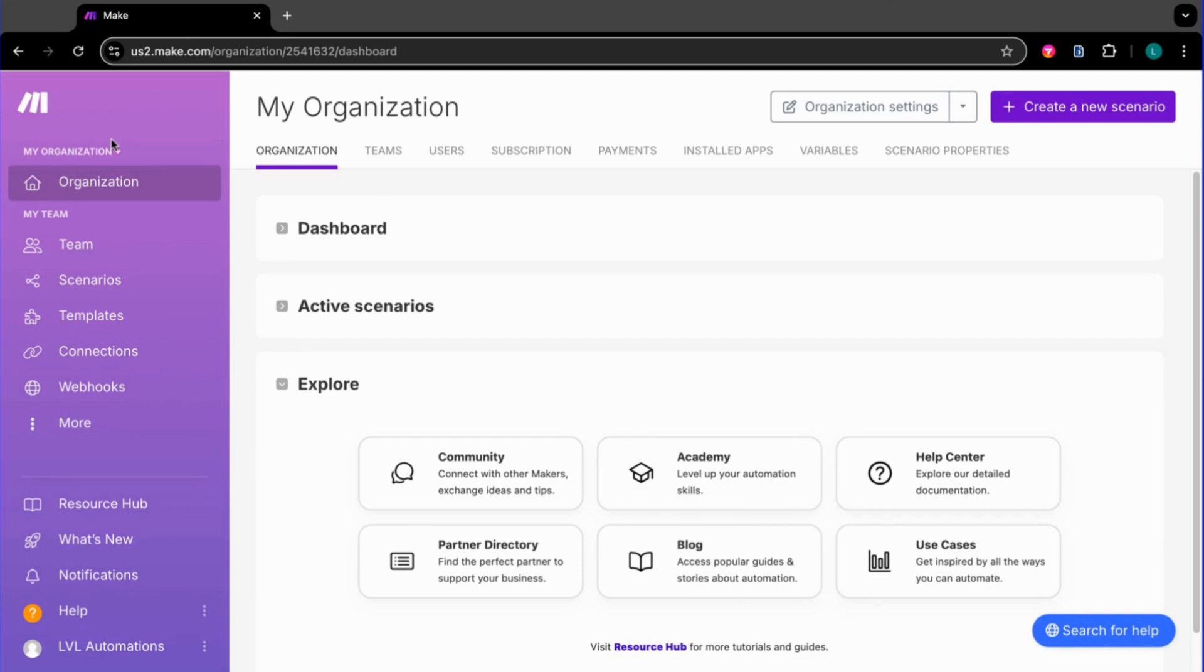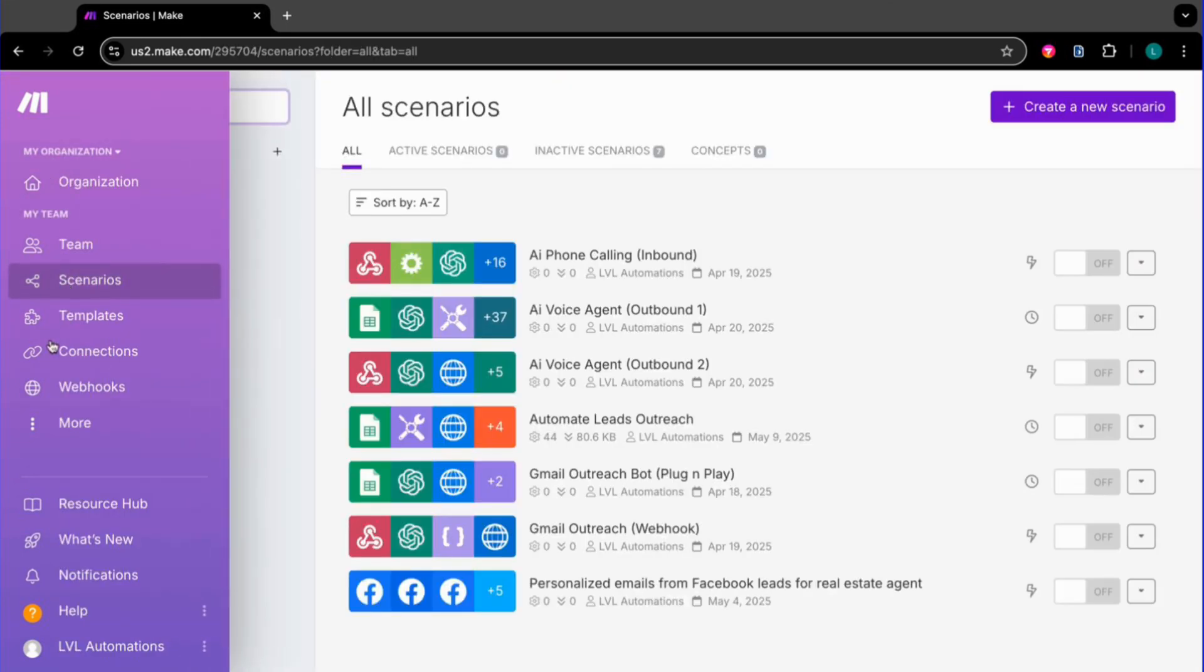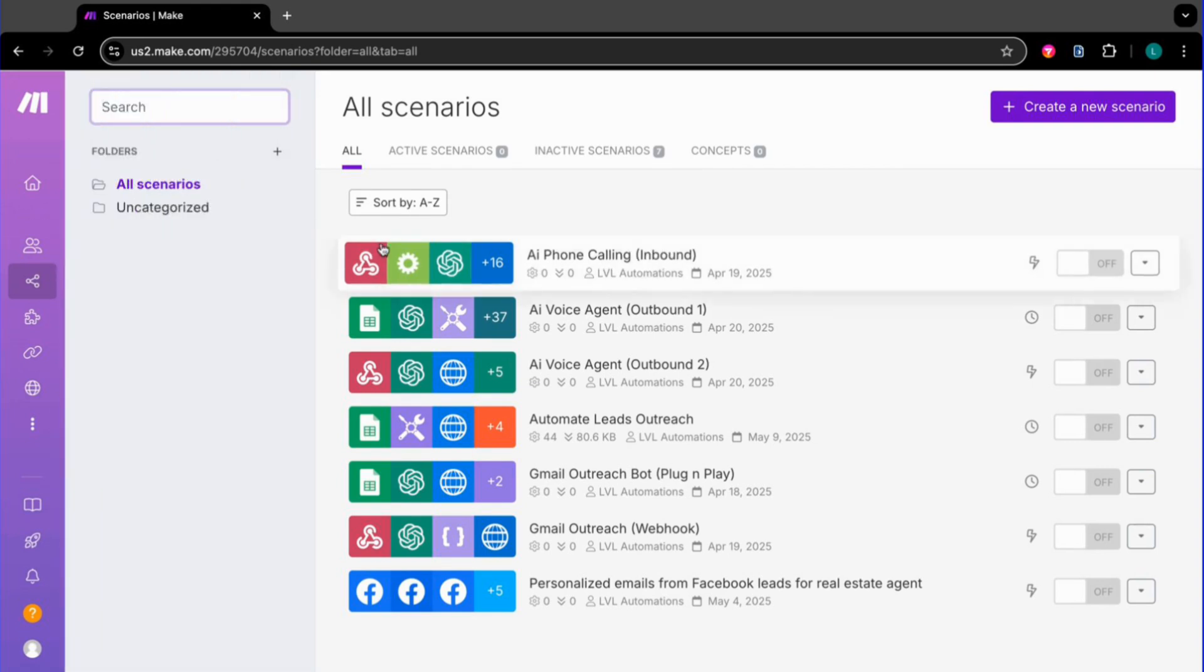From your dashboard, click Scenarios. It's located in the left sidebar. This is where all your automations live.